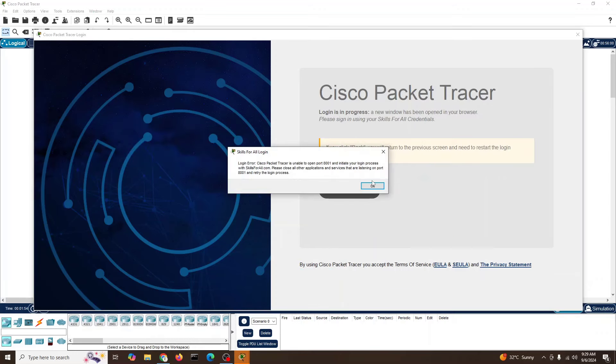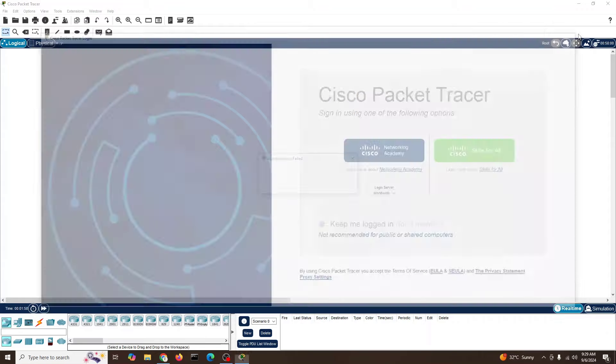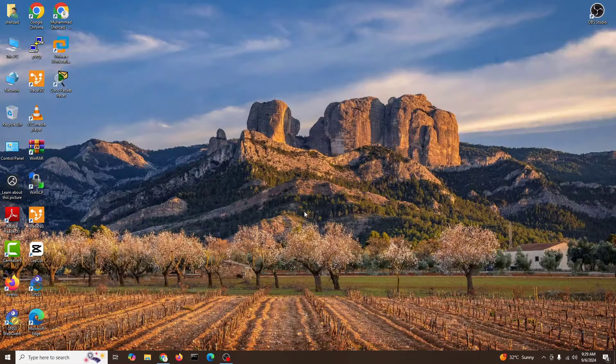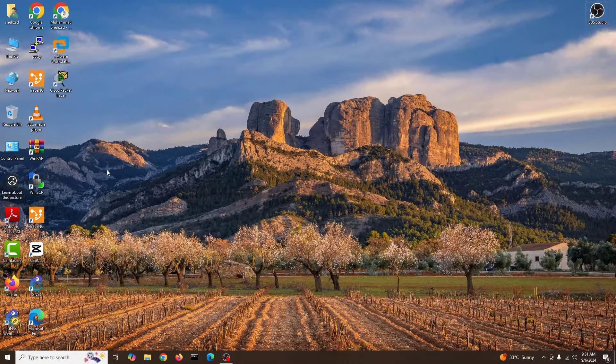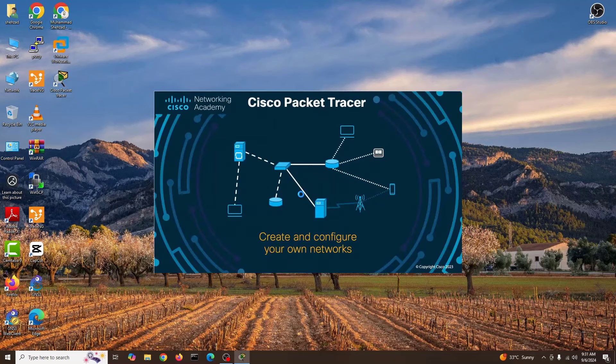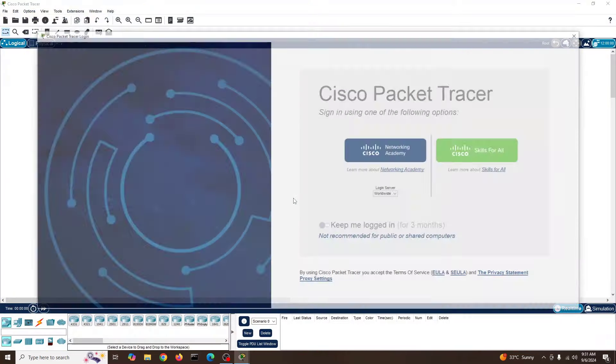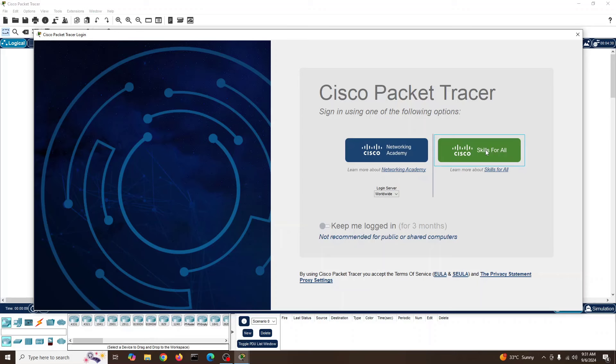Okay guys, we have restarted the computer. I will go with the Packet Tracer again and let's see if the error is fixed. I'll click on the Skills for All. Let's see if the error proceeds or it will take us to the browser.